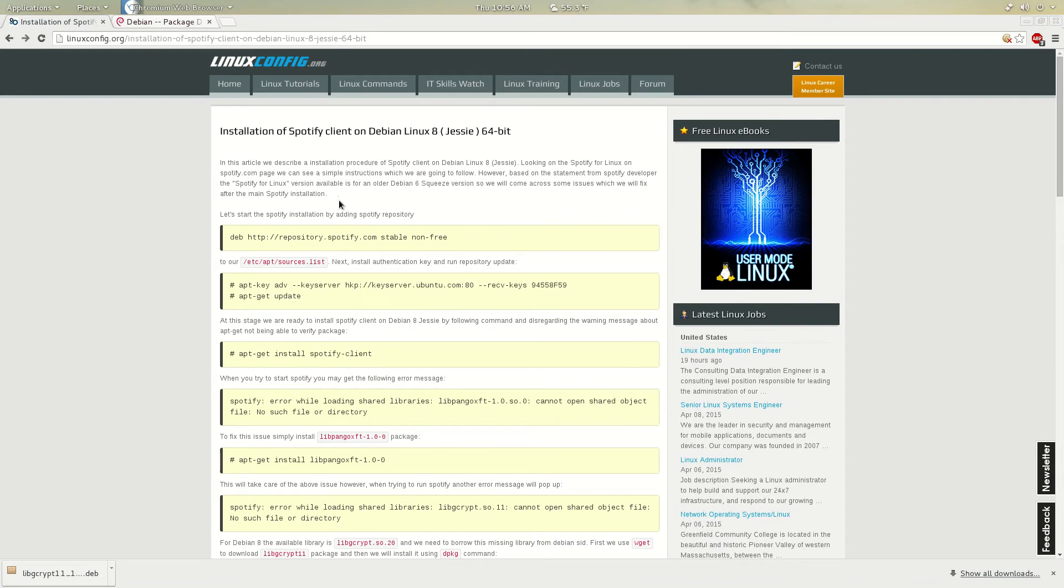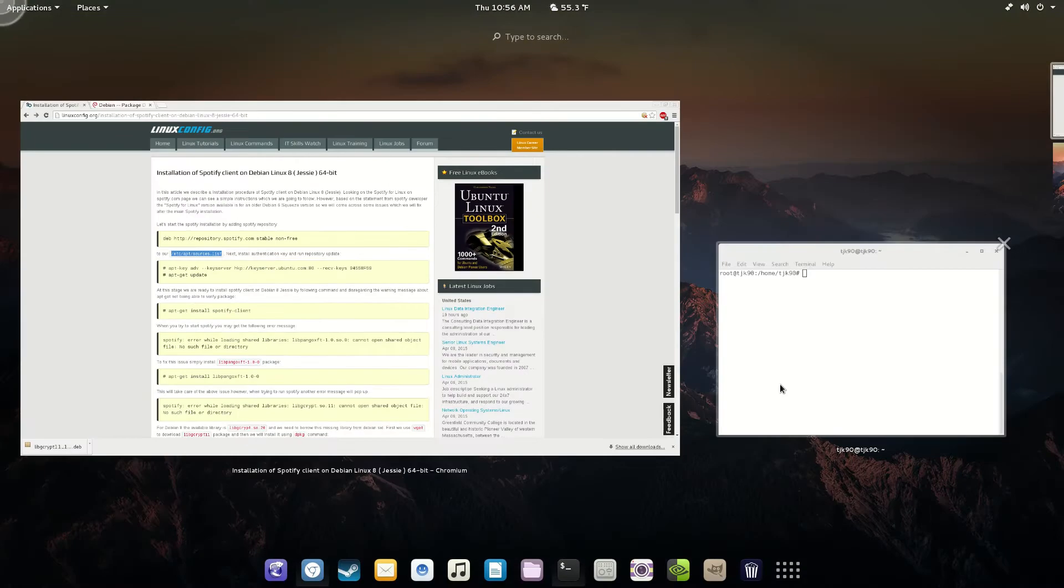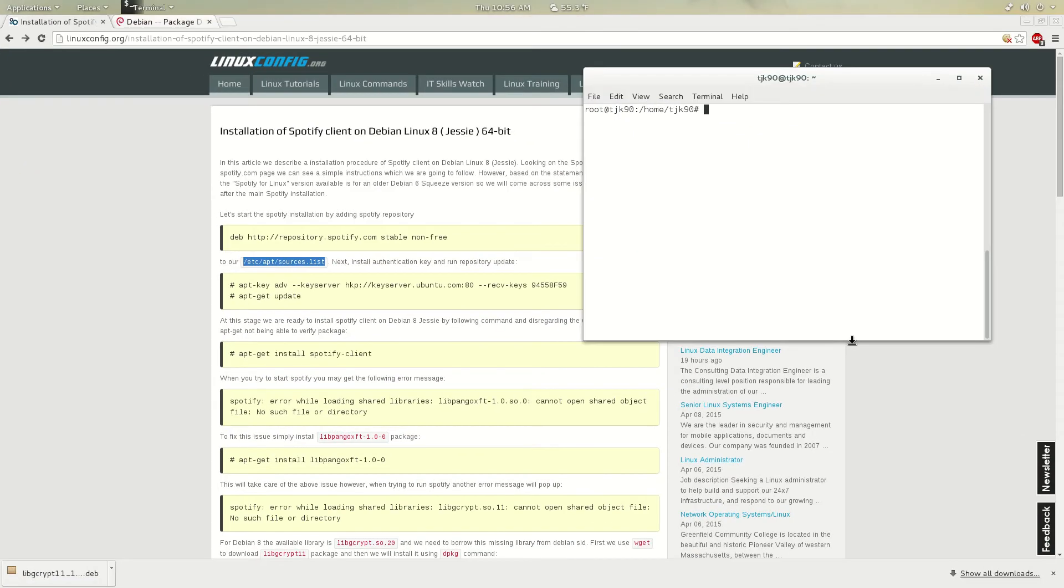First thing you have to do, just go to this link I'm going to provide you guys down below in the description. The thing you have to do is just go to your /etc/apt/sources.list. Most of you guys know how to do this, I am assuming.